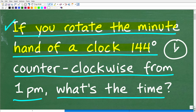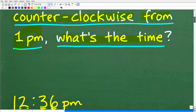But we're going to rotate the minute hand, which is the bigger hand of this clock. We're going to rotate this 144 degrees counterclockwise. From a starting position at 1 p.m., we're going to end up at a new time. So this is the question, and hopefully you understood it.